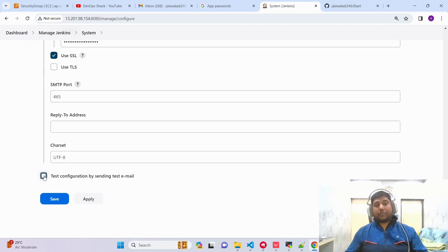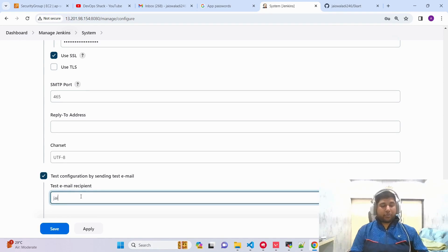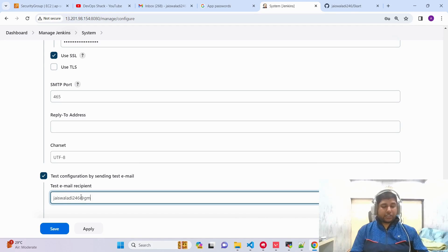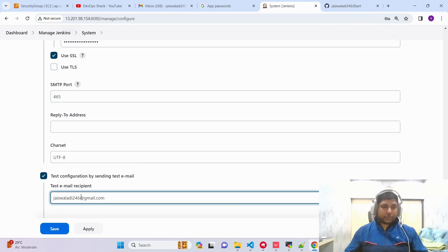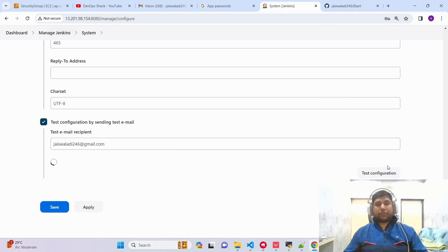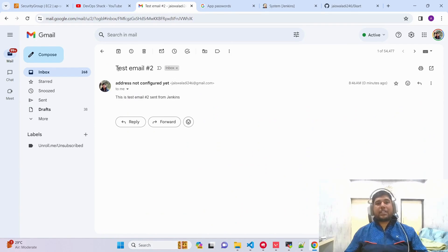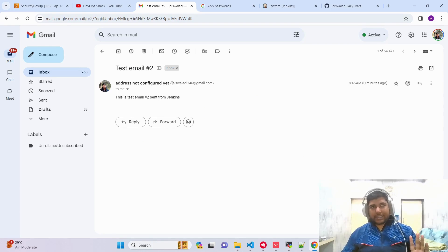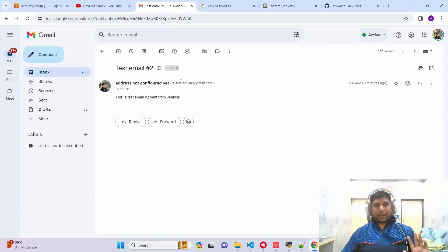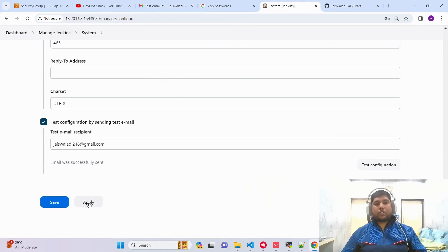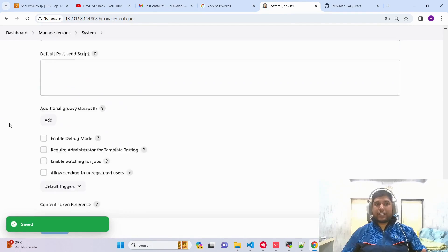We can test the configuration by sending a test email. I'll put in my own email address and click Test Configuration. The email was successfully sent. Checking the inbox, we can see we just received a test email. The to-address may not look proper yet — that is configuration we are going to do now.